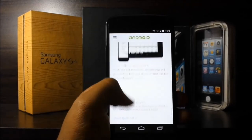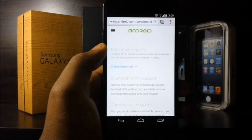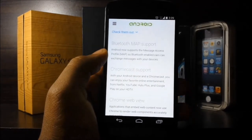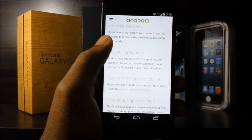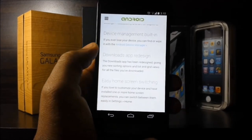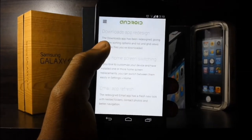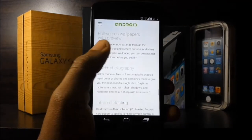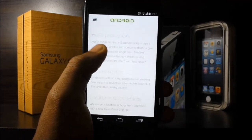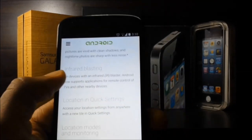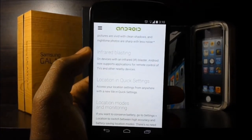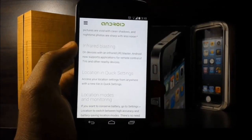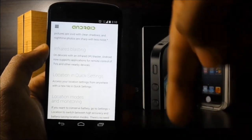On the Android website, here's some other stuff I didn't cover in the video that's new to Android: Bluetooth map support, Chromecast support — hint hint, I'm going to get a Chromecast soon — closed captioning, device management which is really cool (you can control your data and everything remotely), easy home switching, email refresh, full screen wallpapers with previews, and infrared blasting. If you want me to show you how to use your Galaxy S4 or HTC One to control your TV, your AC, whatever, leave a comment below. You also have location quick settings, location modes and monitoring, low power audio playback, step counters built in, and touch improvements for the Nexus 5.